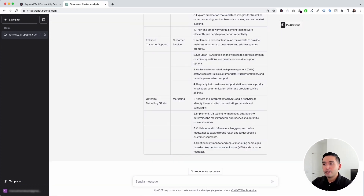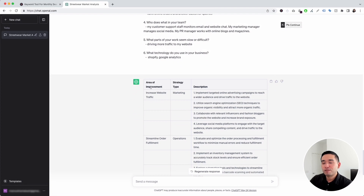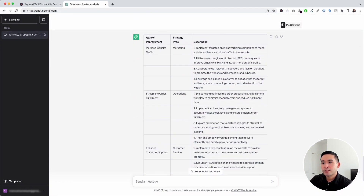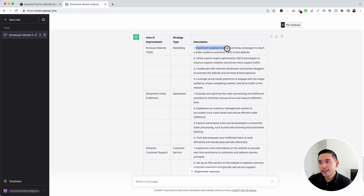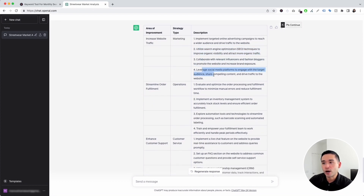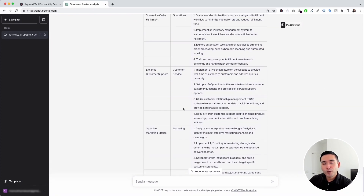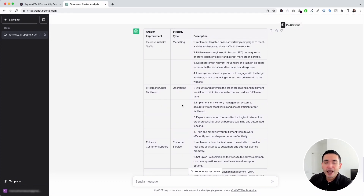After clicking execute template, ChatGPT acted as our personal business advisor — it analyzed our answers and provided a list of areas of improvement, along with the strategy type and description. The first area of improvement is increase website traffic, a marketing strategy: implement targeted online advertising campaigns to reach a wider audience, utilize SEO techniques to improve organic visibility and attract more organic traffic, and so on. The second area of improvement is streamline order fulfillment, an operations strategy, with a list of descriptions. Here you have a free business advisor you can leverage anytime for your business.